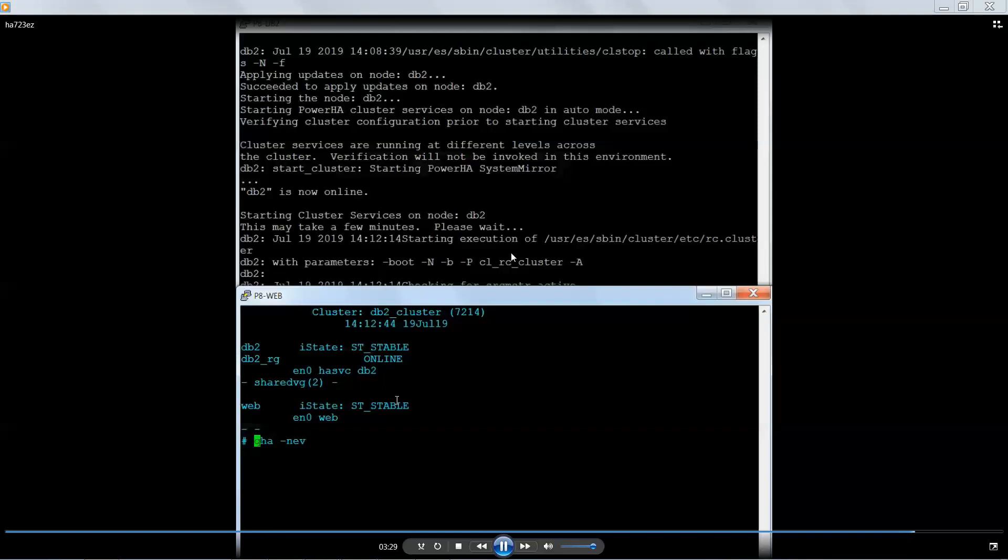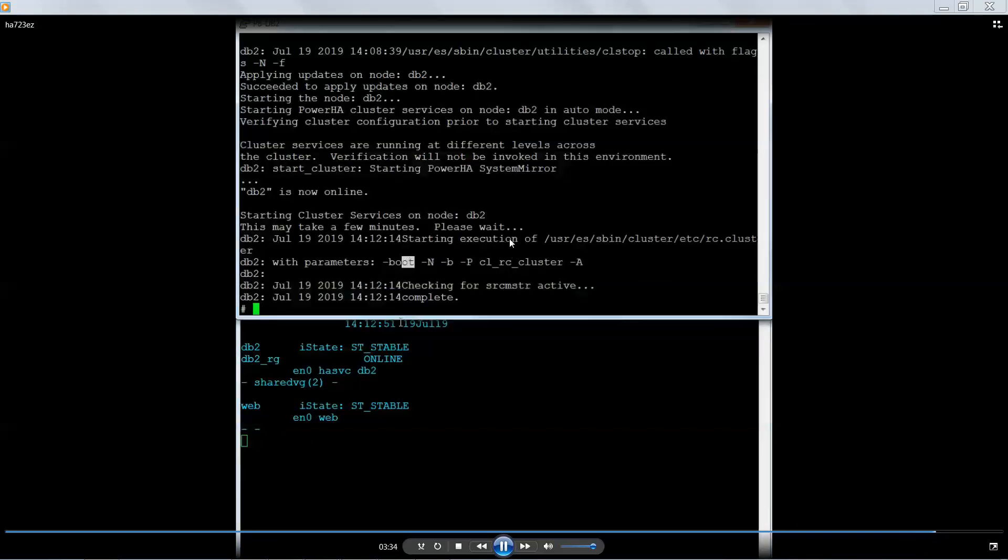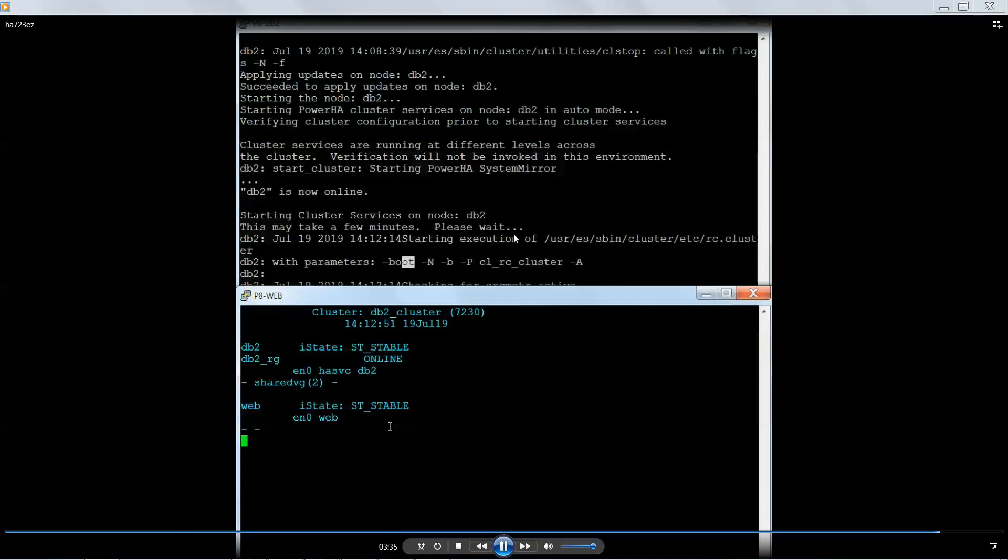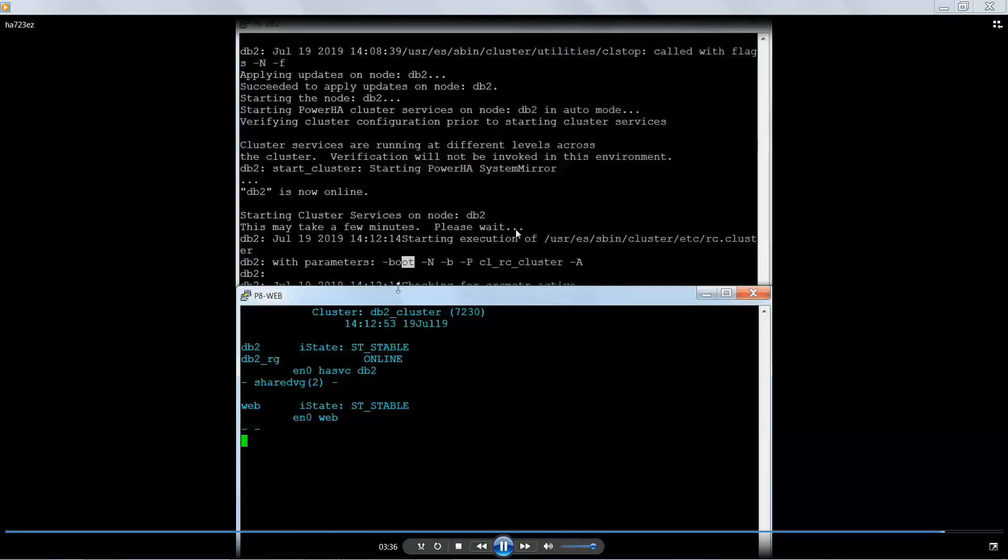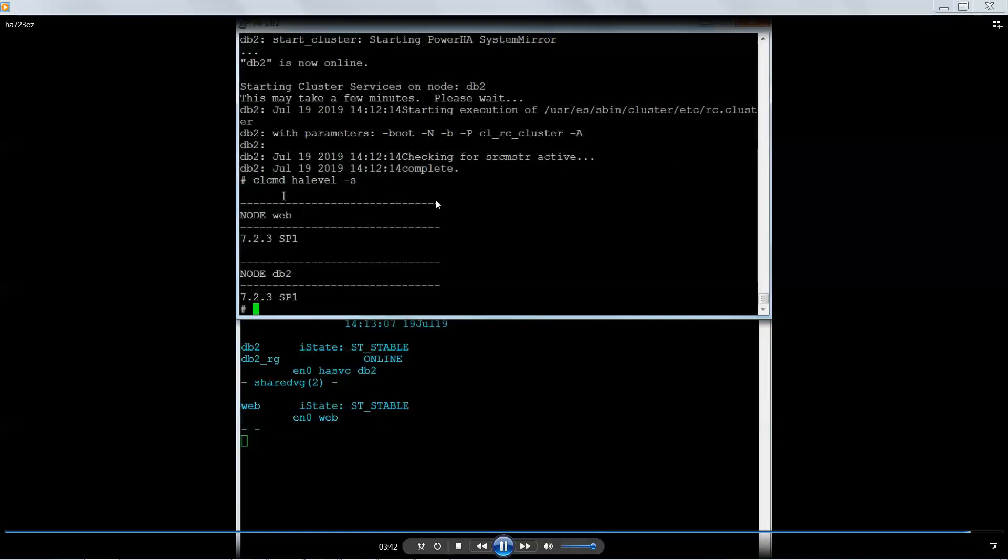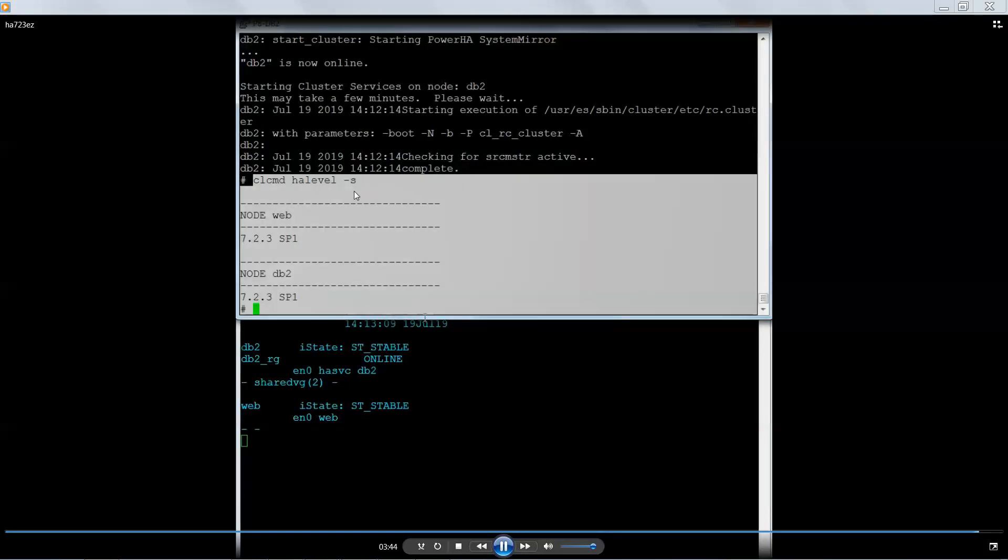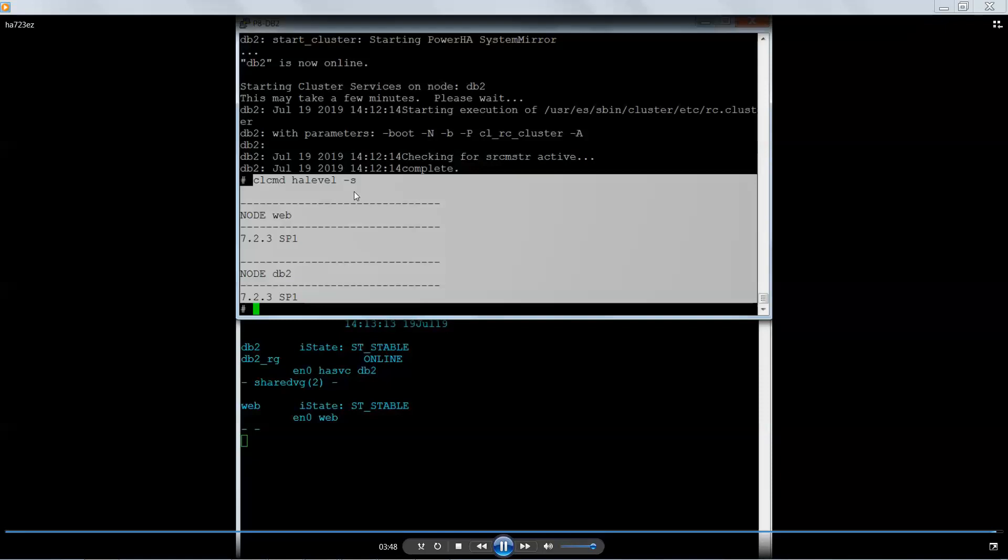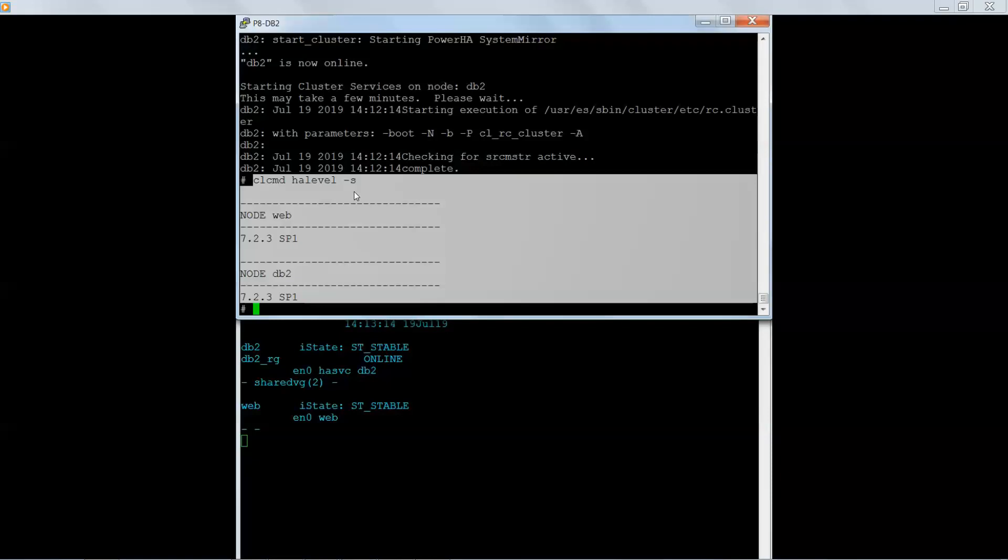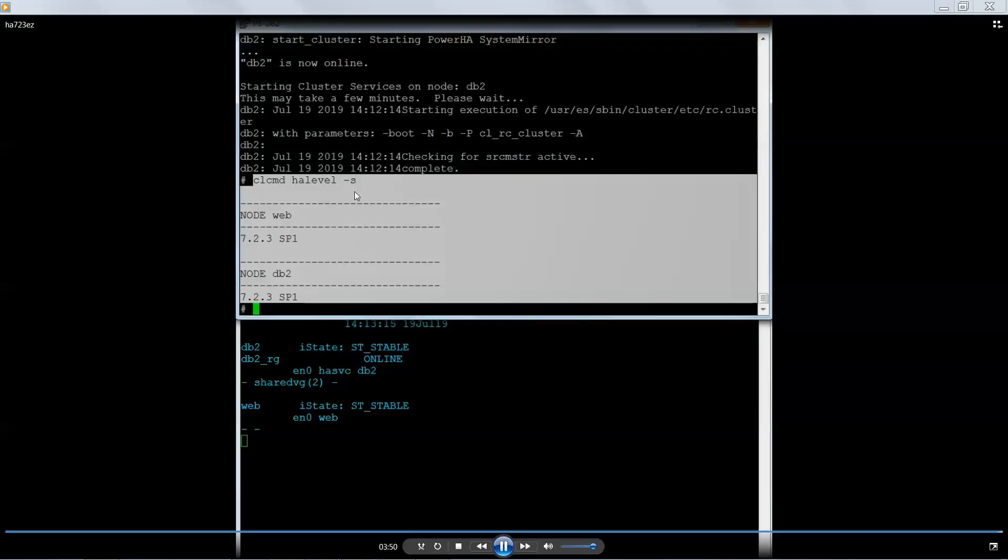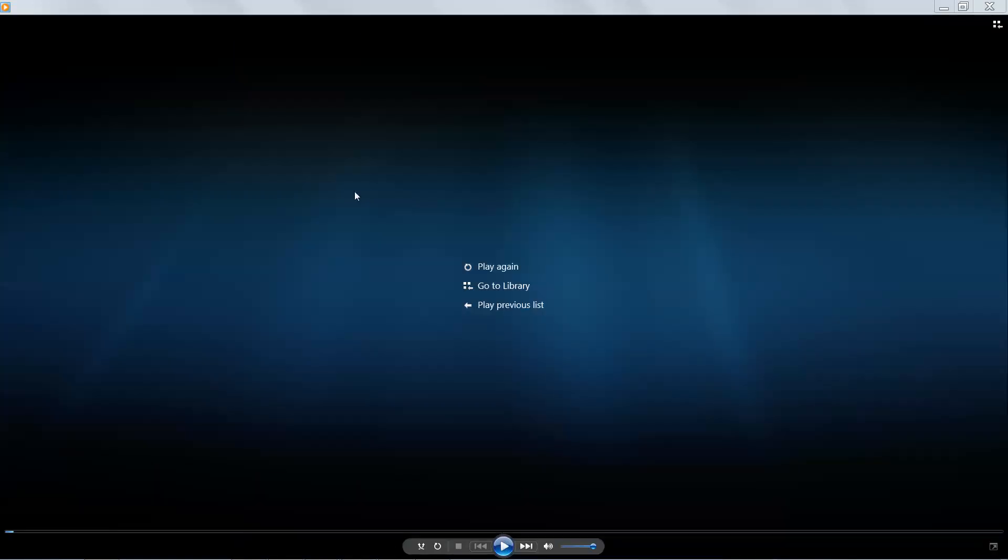So the only thing that I noticed, you can see here that it's showing my version is updated. I only noticed one small anomaly after performing this update is that my HA level actually reports 7.2.3 SP1, but it's not really SP1. The only thing that is at the .1 level happened to be the license, the cluster ES license was 7.2.3.1, but everything else was 7.2.3.0.